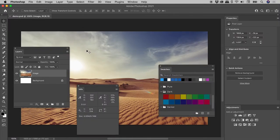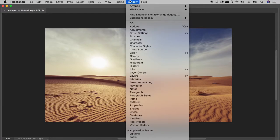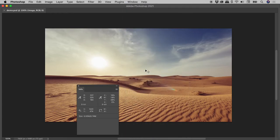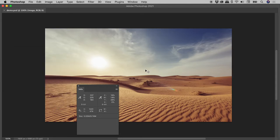With all of the panels hidden, bring back an individual panel via the window menu. Individual panels can also be brought back with keyboard shortcuts, if they have one. For example, pressing F7 will show or hide the layers panel.